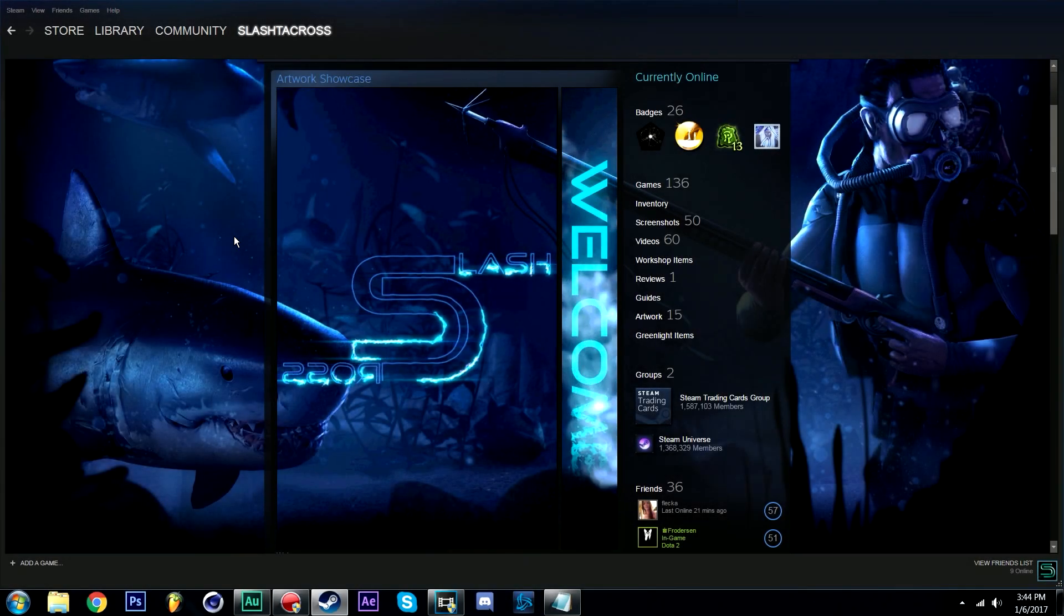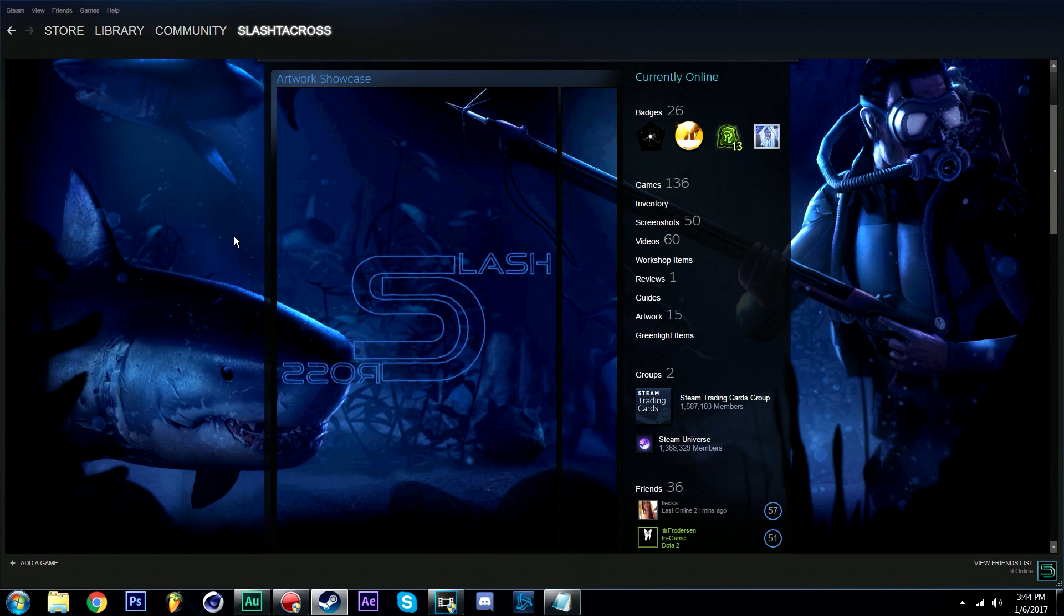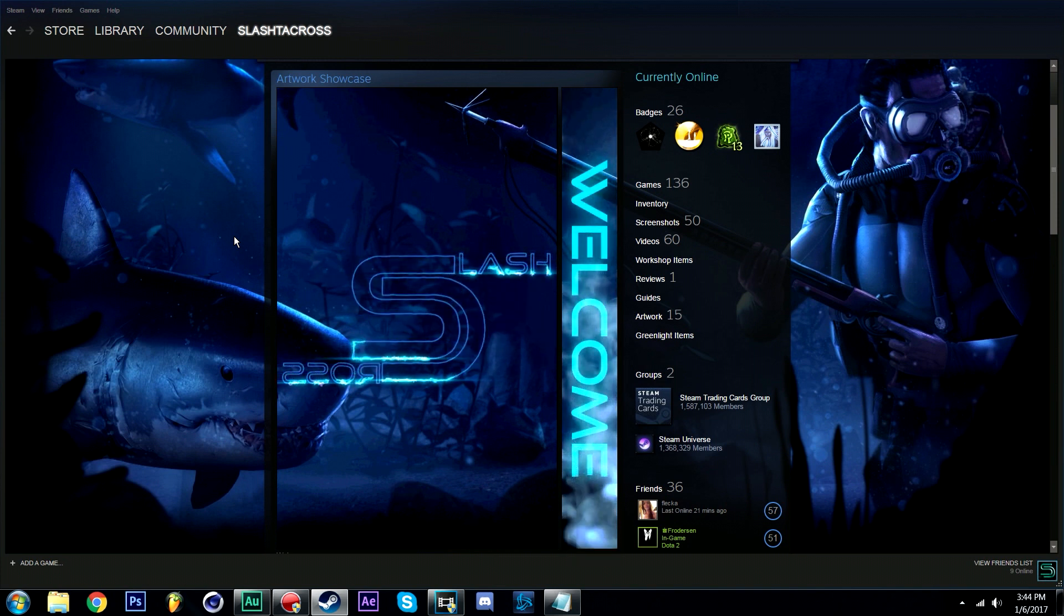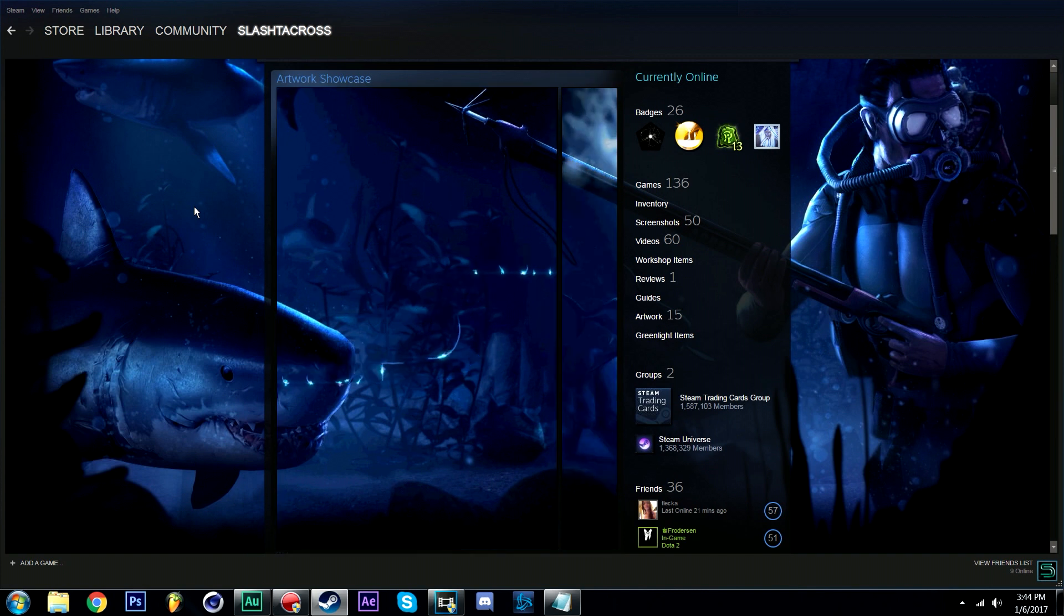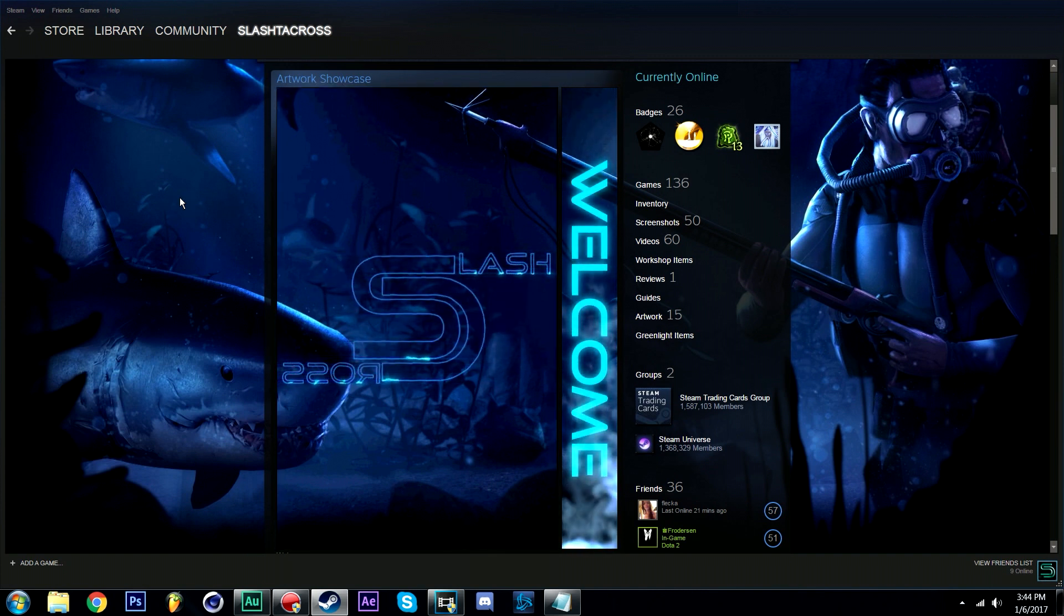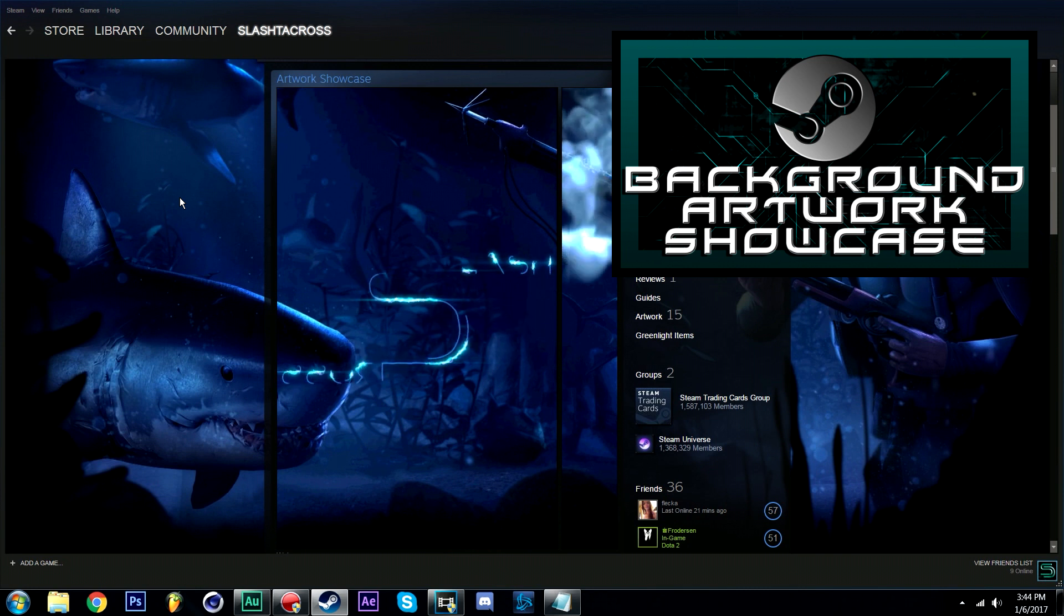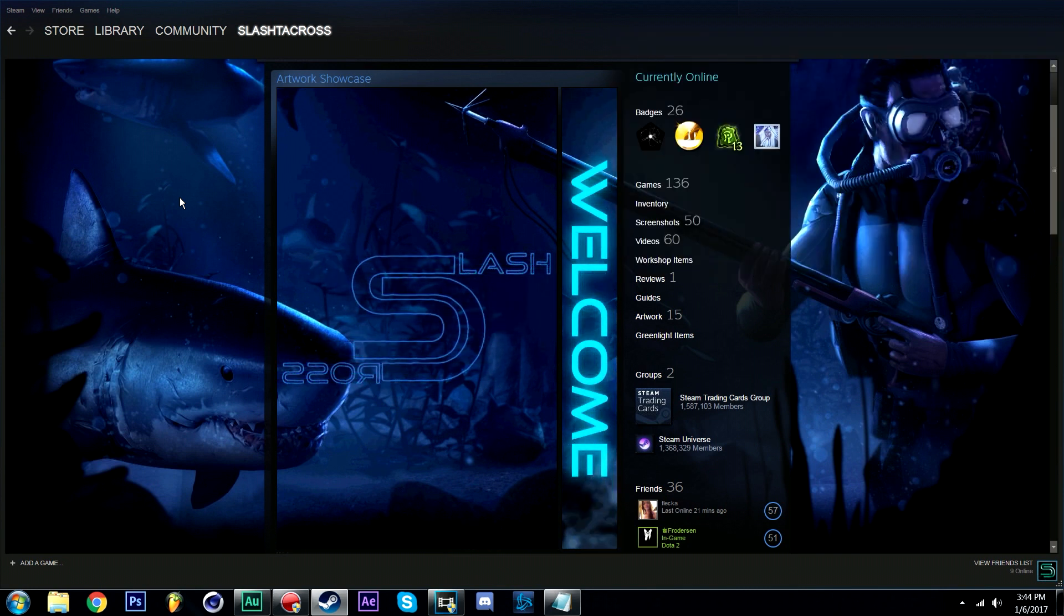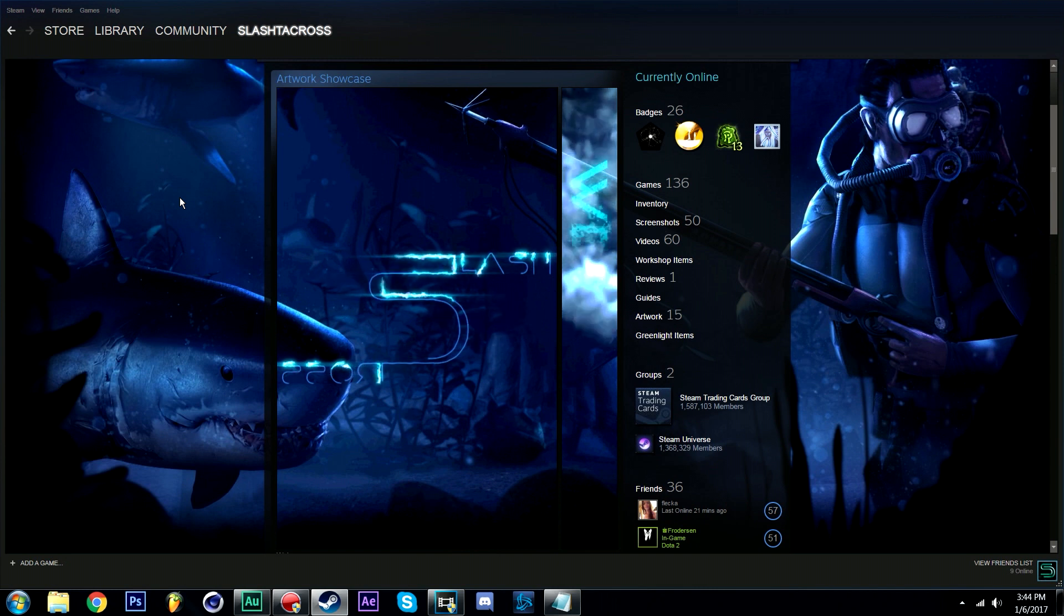Hello everyone and welcome to another Steam tutorial. We've recently discussed how to create a custom artwork showcase that matched your background on your Steam profile. If you haven't seen that video yet I'd suggest doing so. I'll also have it linked in the description for referral later on.